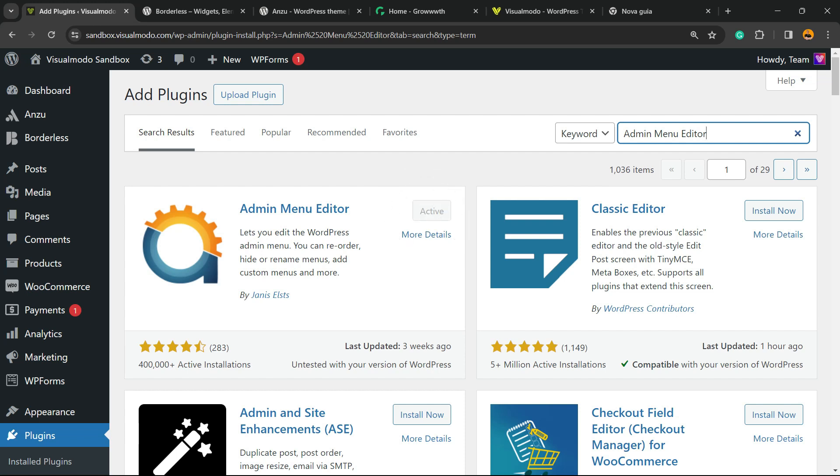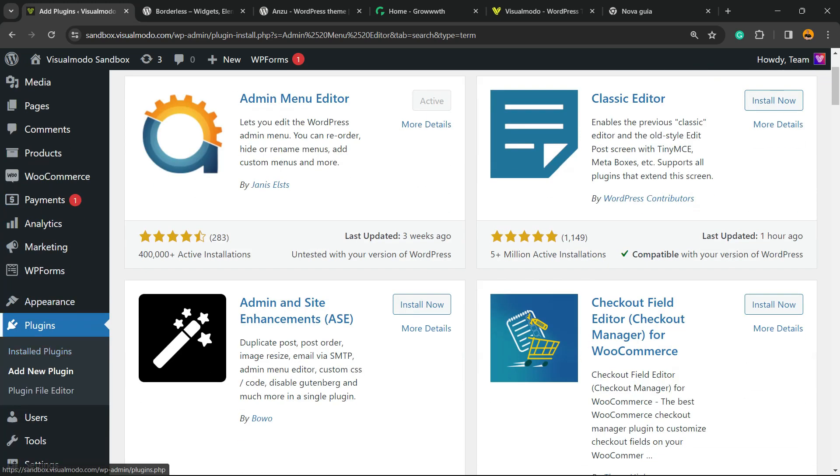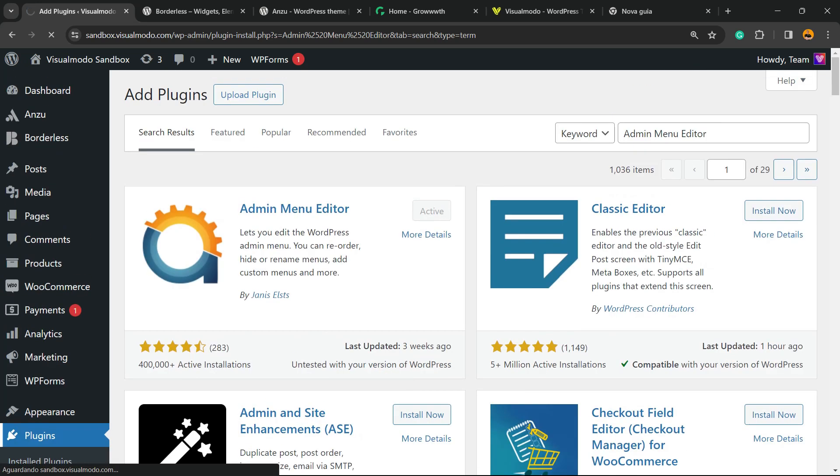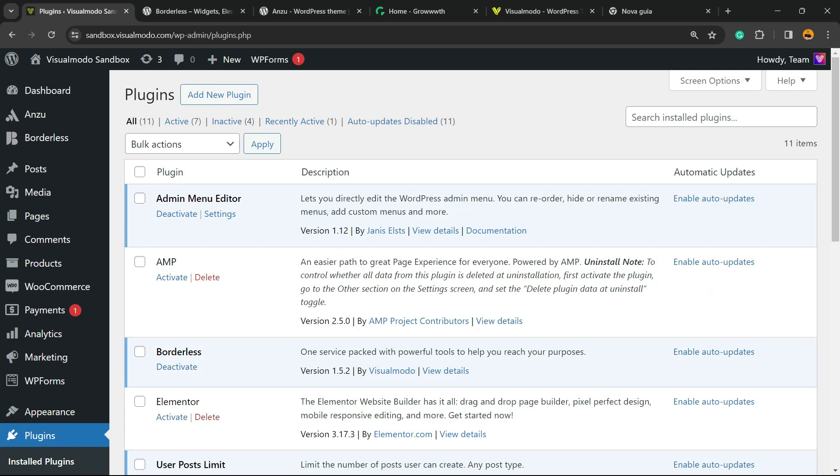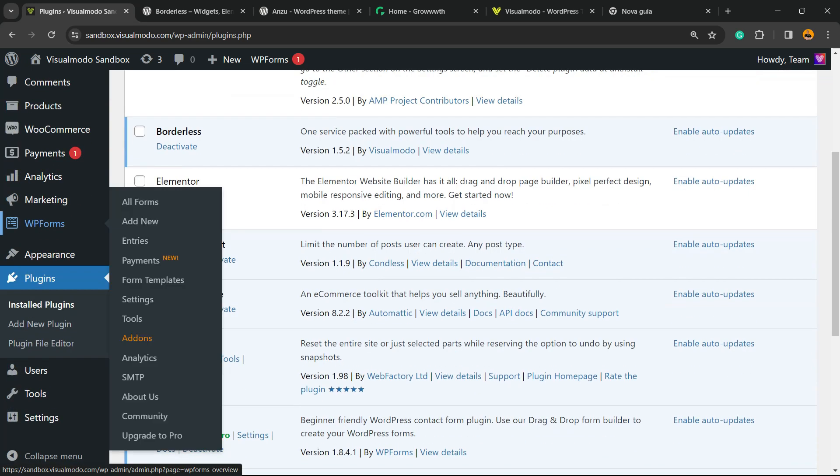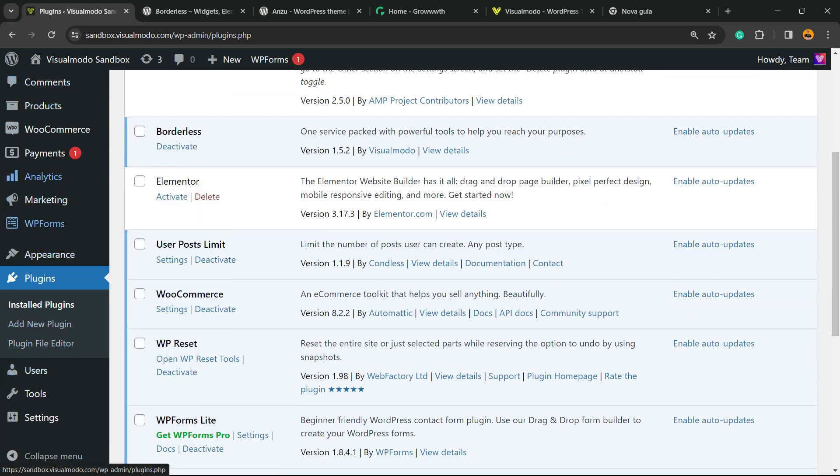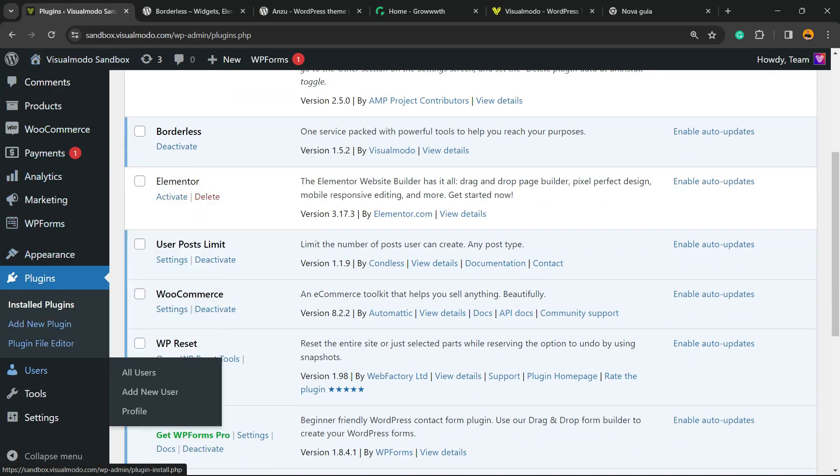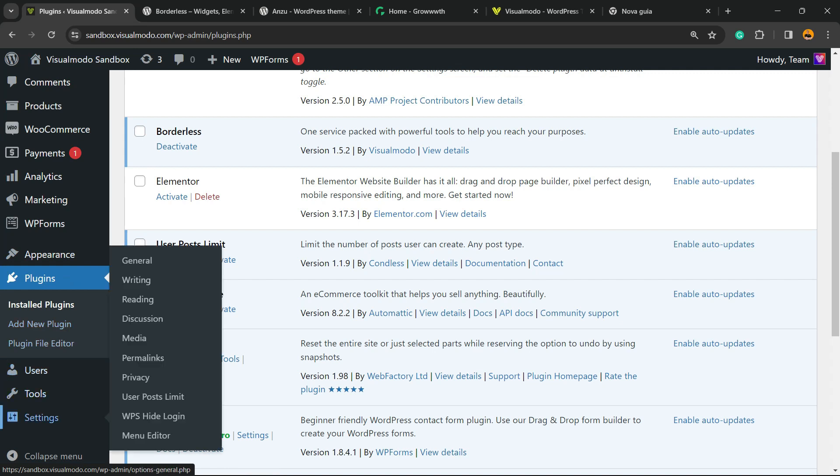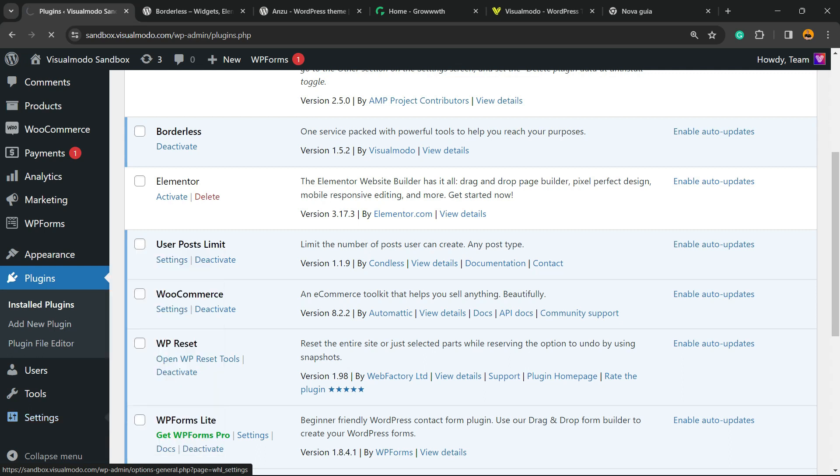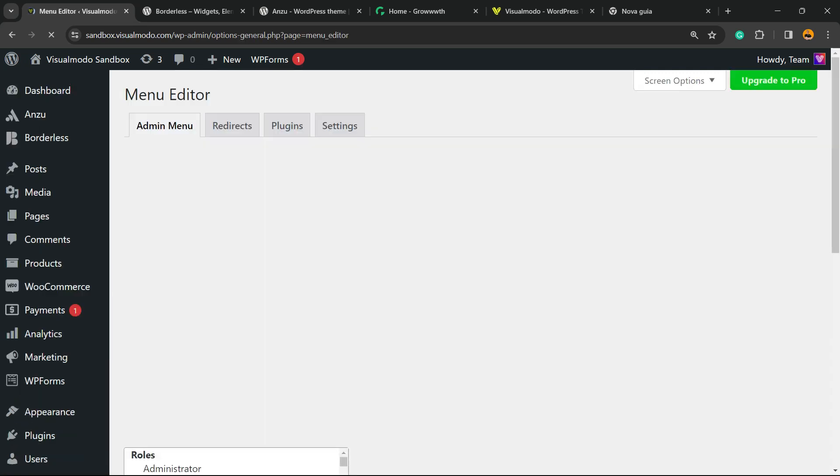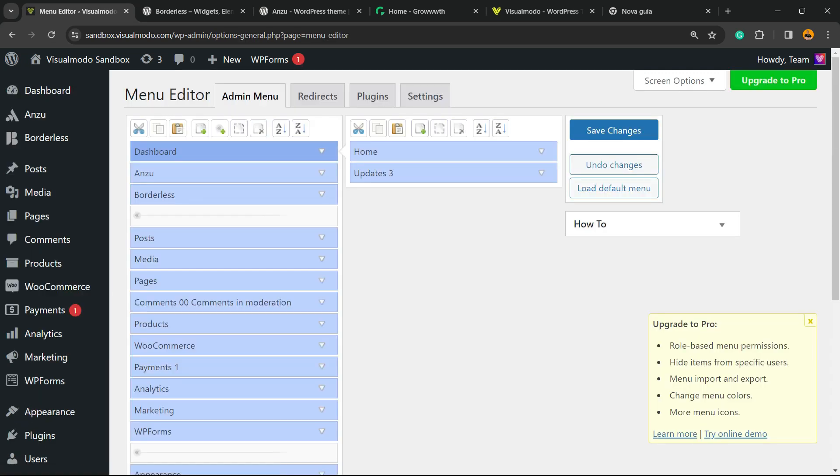After you activate the plugin, you're going to be redirected to the list where we can see all the present plugins on your site. Basically, all you have to do is view once again the left sidebar of menus on your WordPress dashboard. Hover your mouse over Settings and click into this new submenu that's going to appear called Menu Editor.